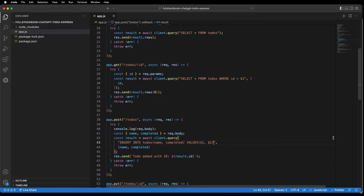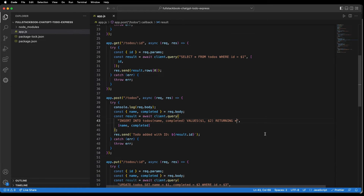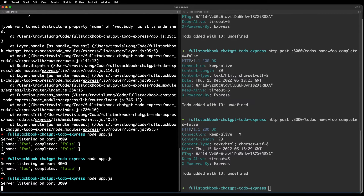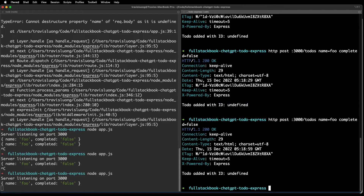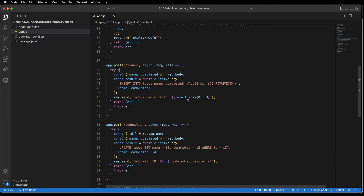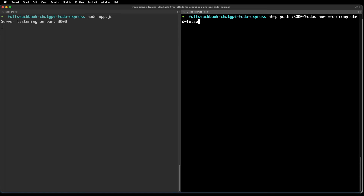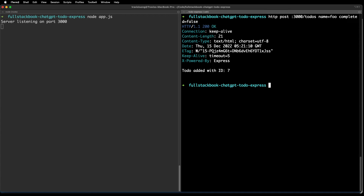It looks like it didn't return everything, so let me add a RETURNING * clause to the insert query. The issue was that I also needed to add a line to get the first row from the result. Now if I POST, I just created a to-do successfully.